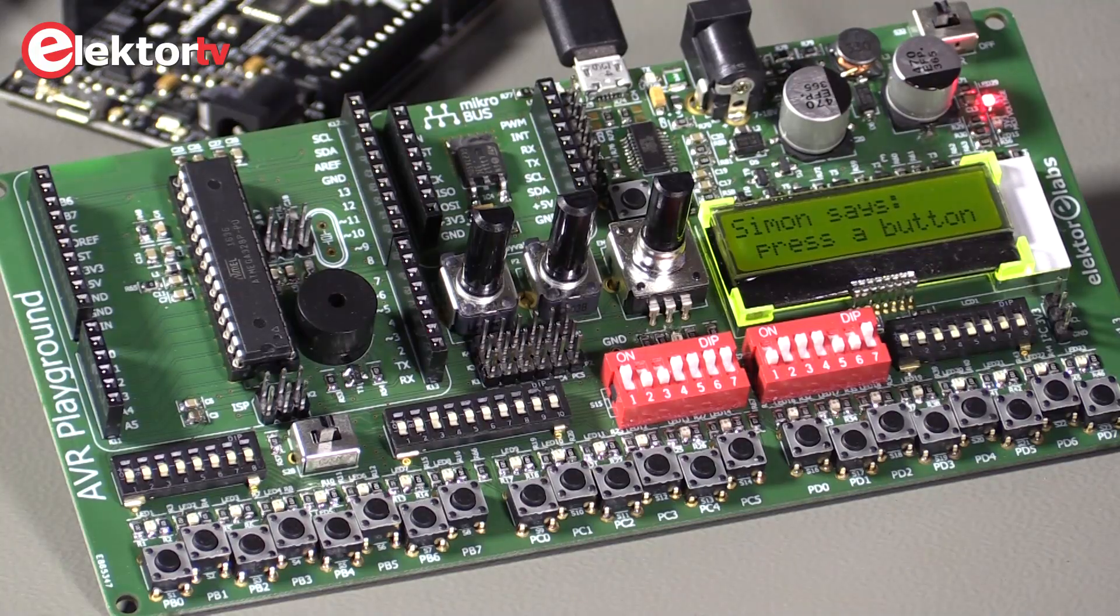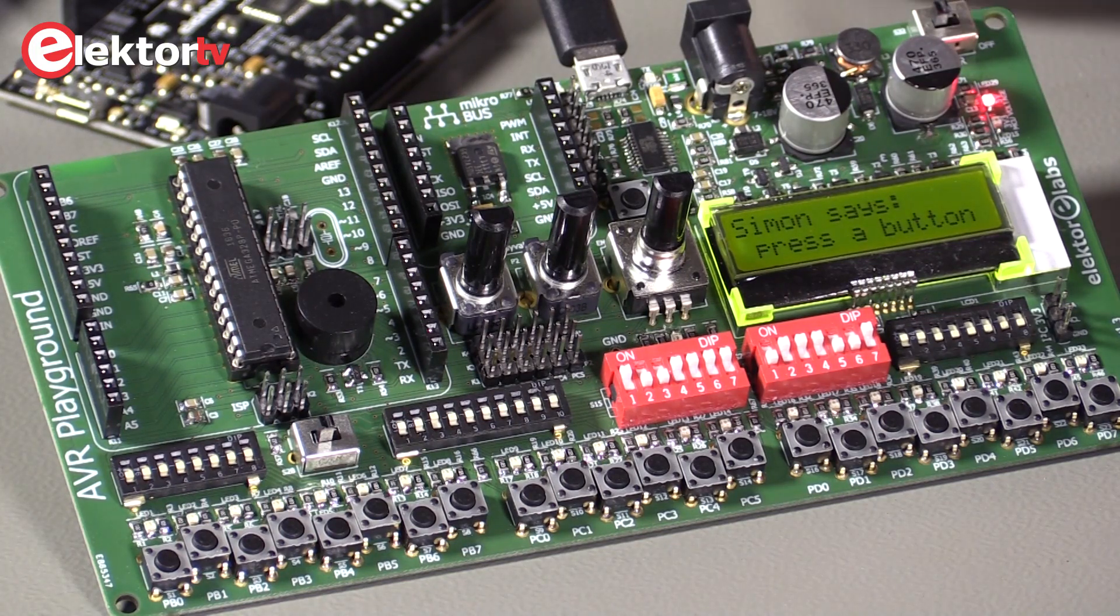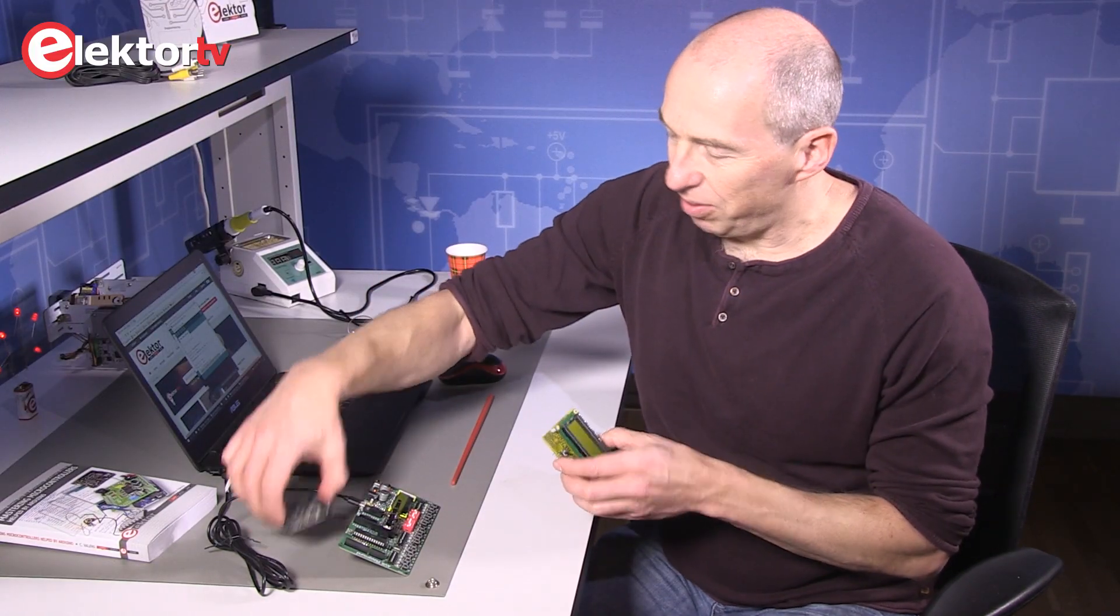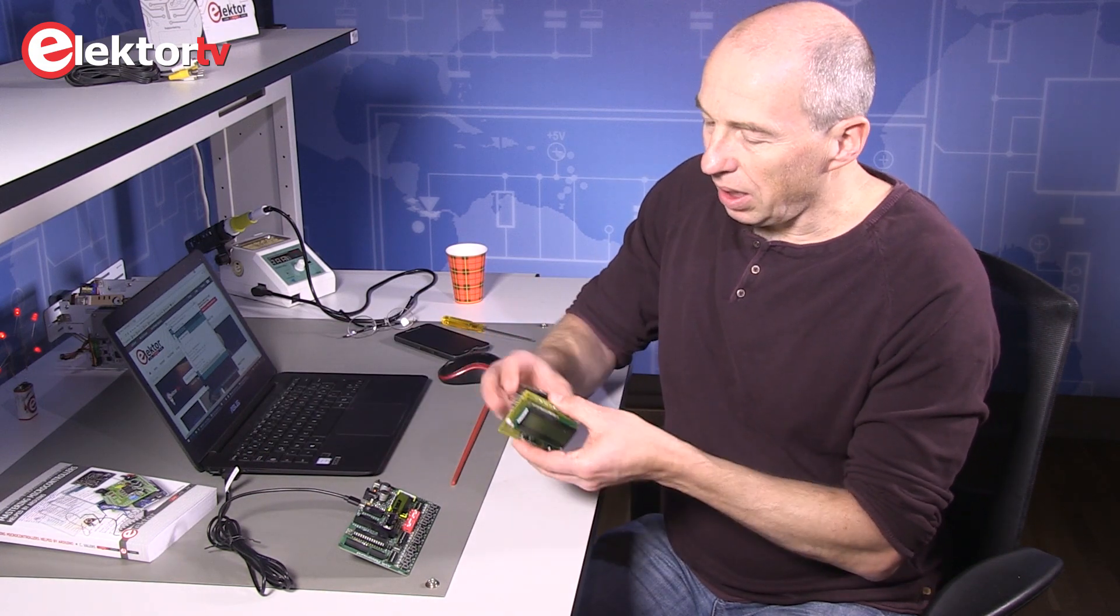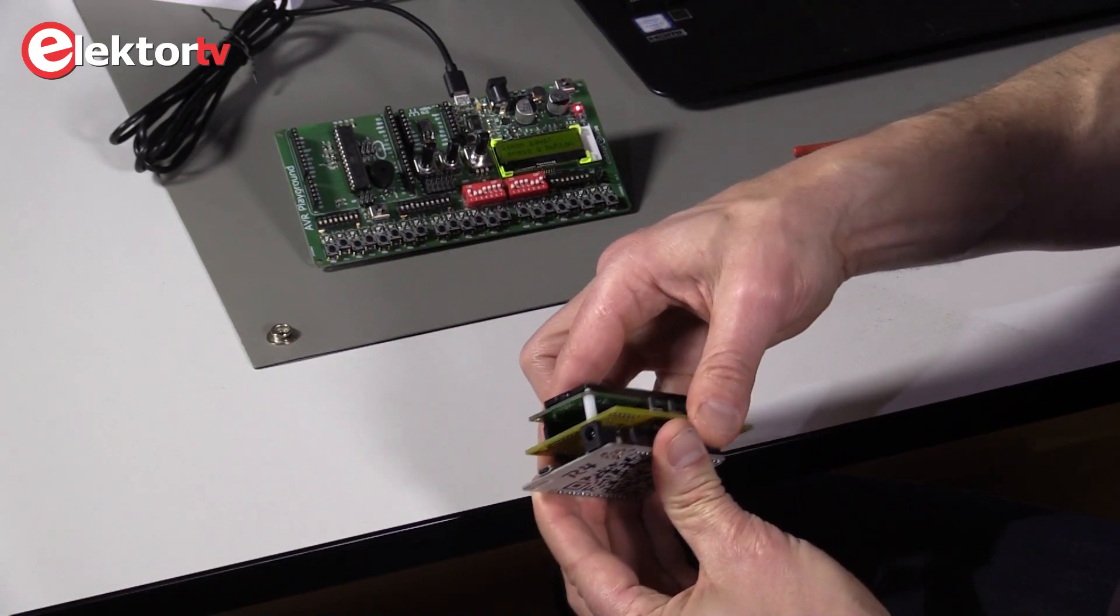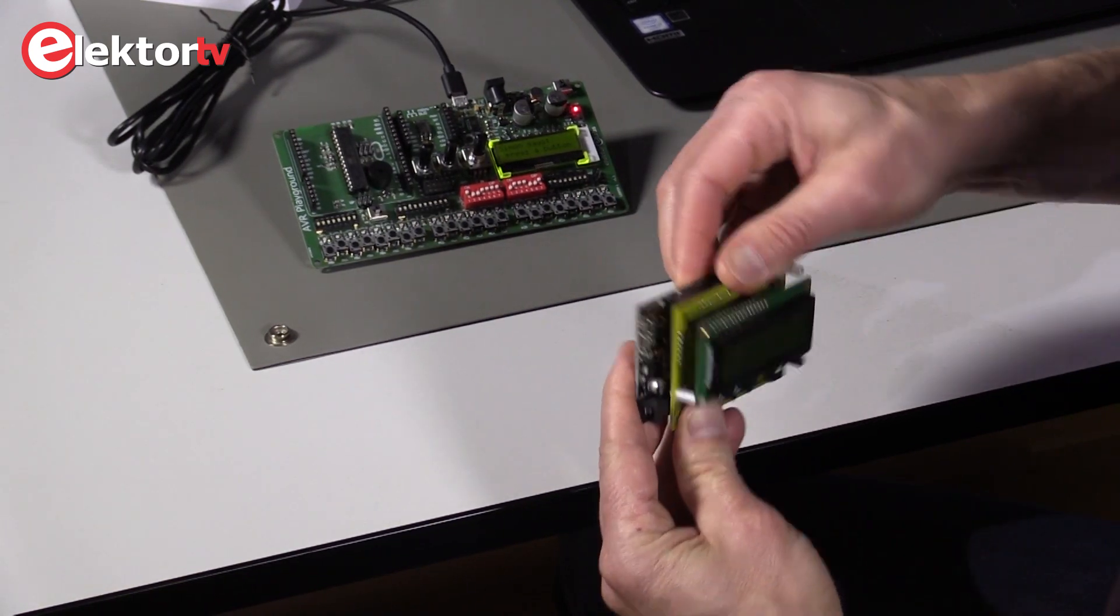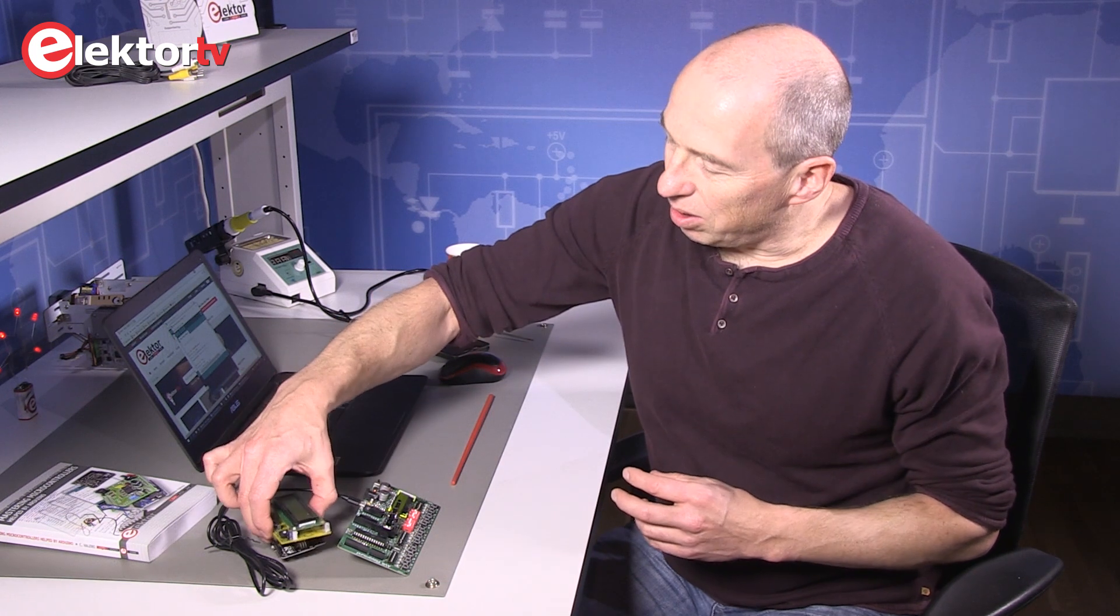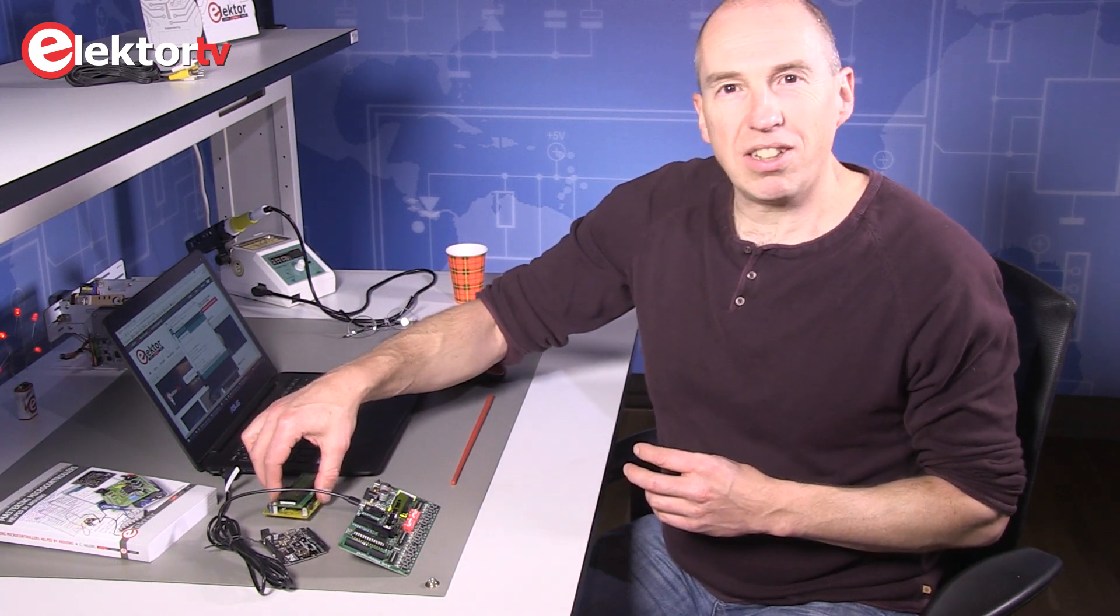Of course you can develop applications with a normal Arduino, but then you need lots of wires and shields to add to the Arduino, like this for instance. Which is nice, but you don't get a real good device. Wires are broken easily, connections are bad, etc.